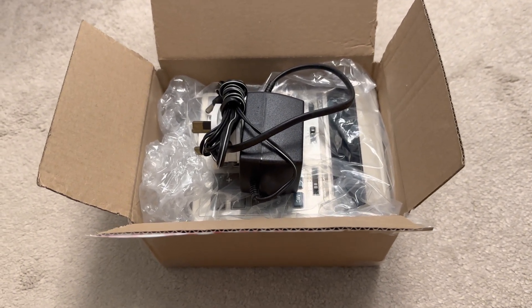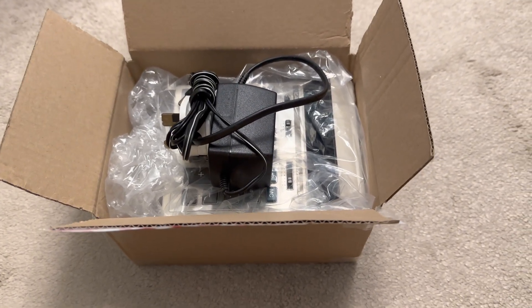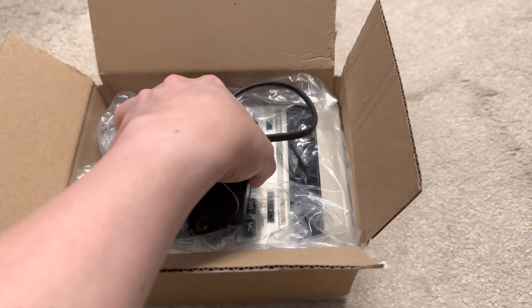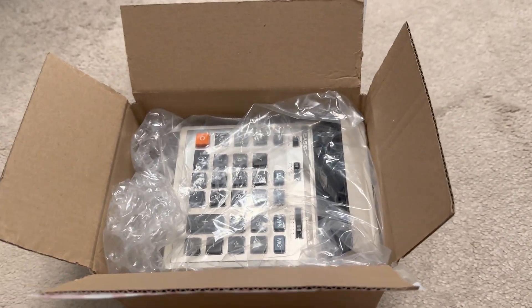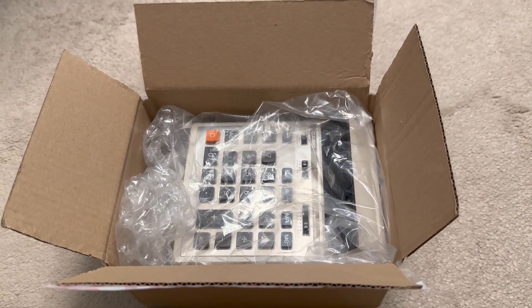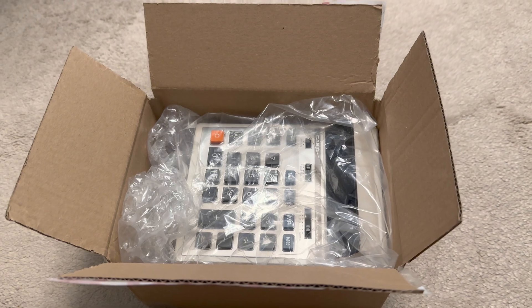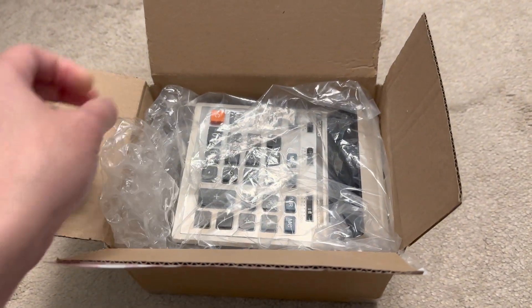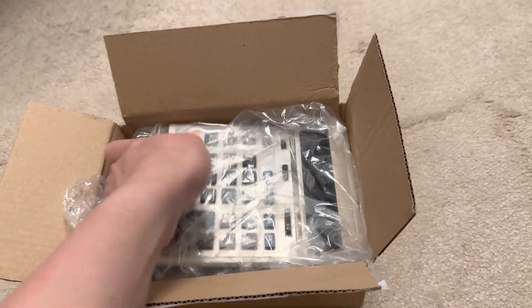I've got my hands on a Casio S1 calculator. This is probably from the 80s and it's got a VFD display.